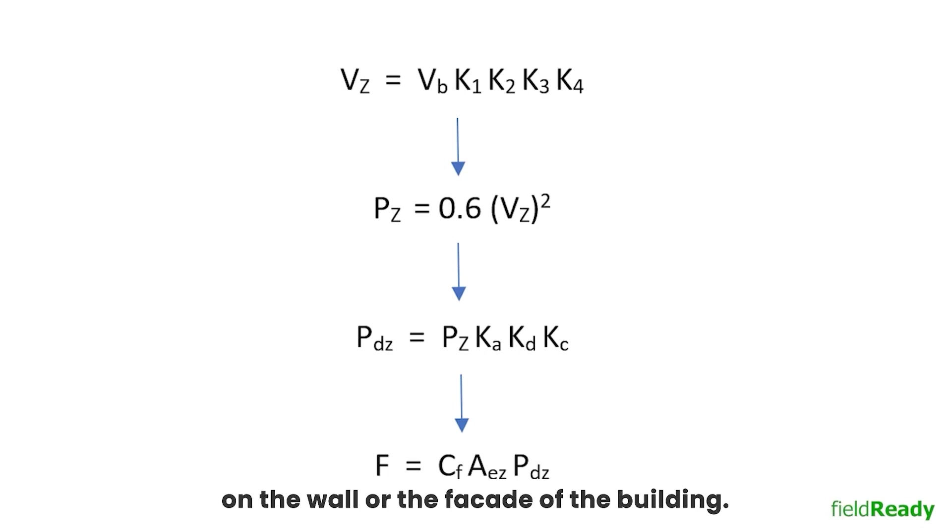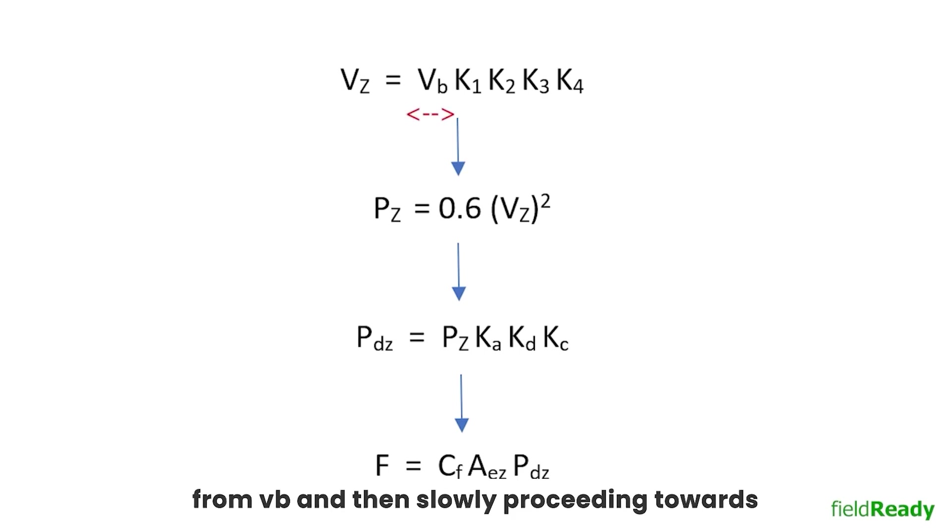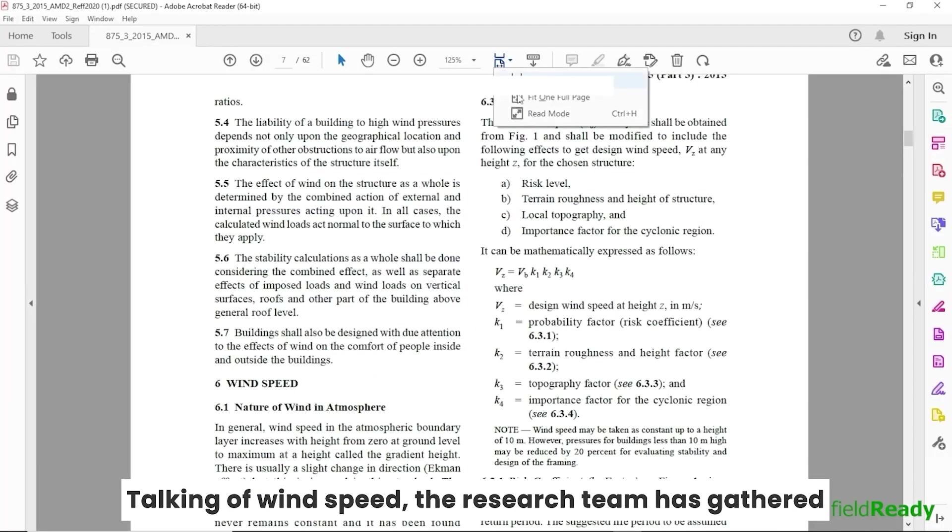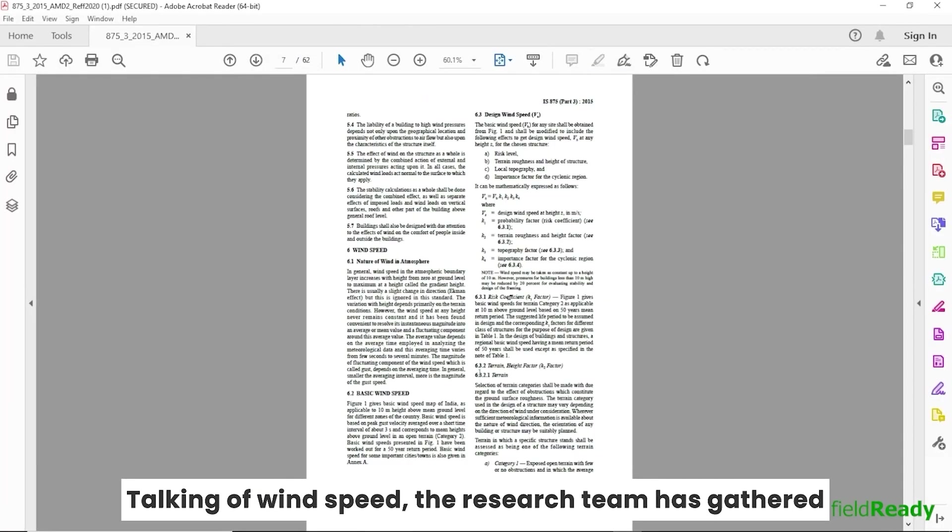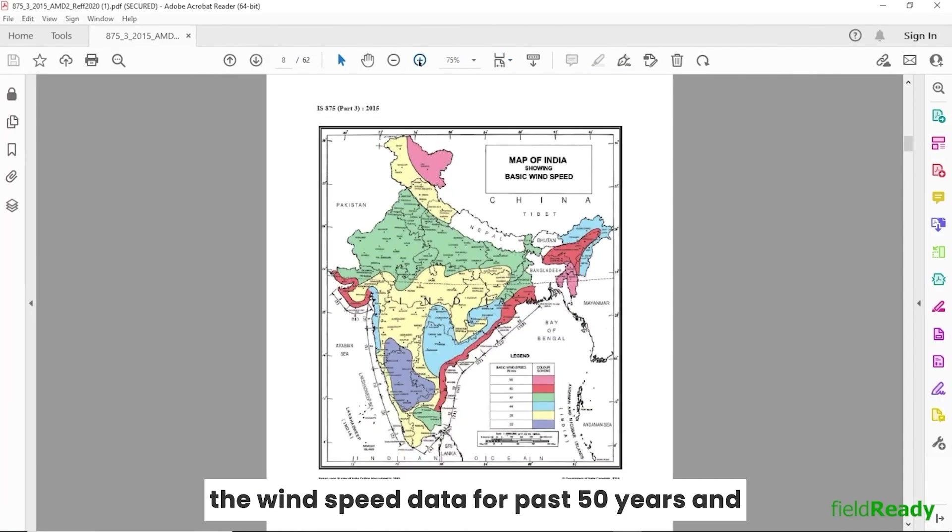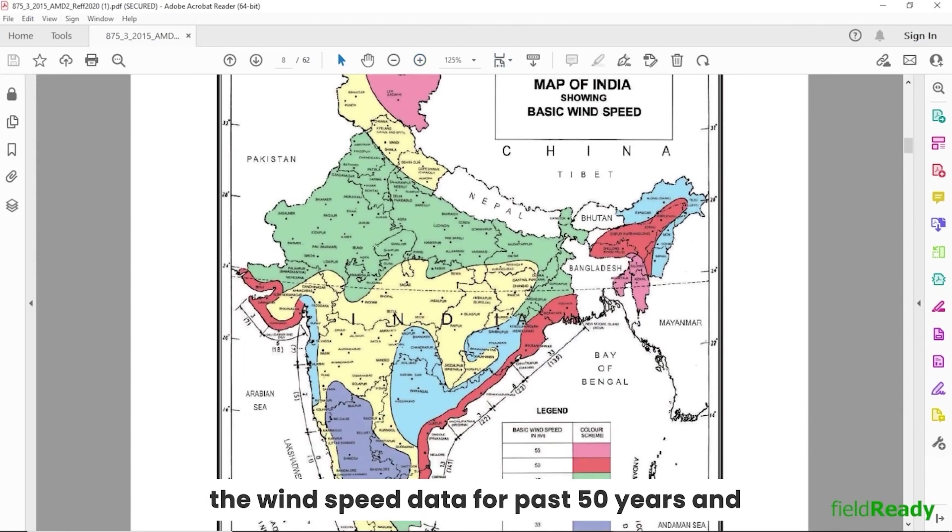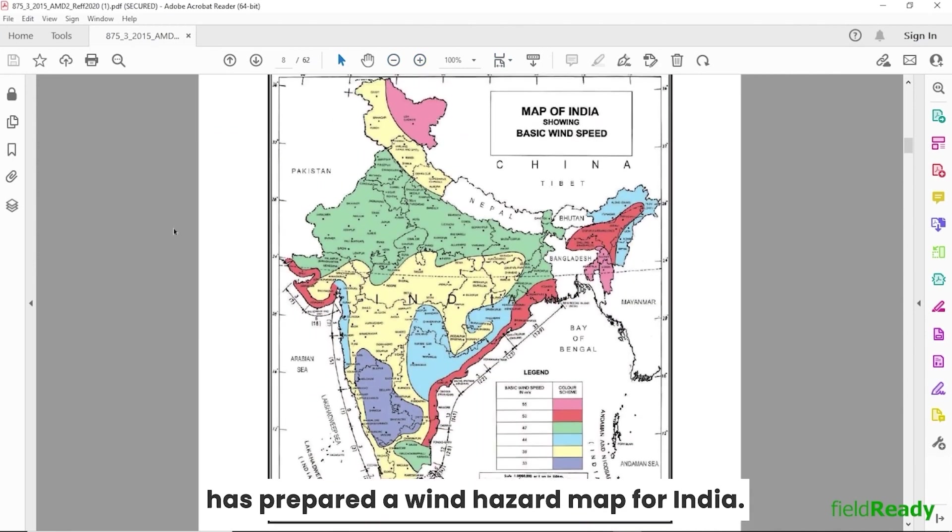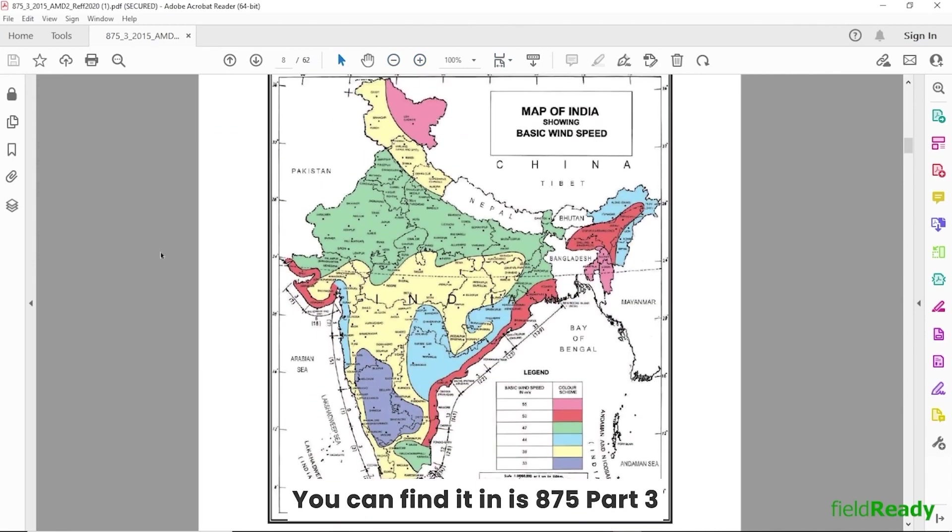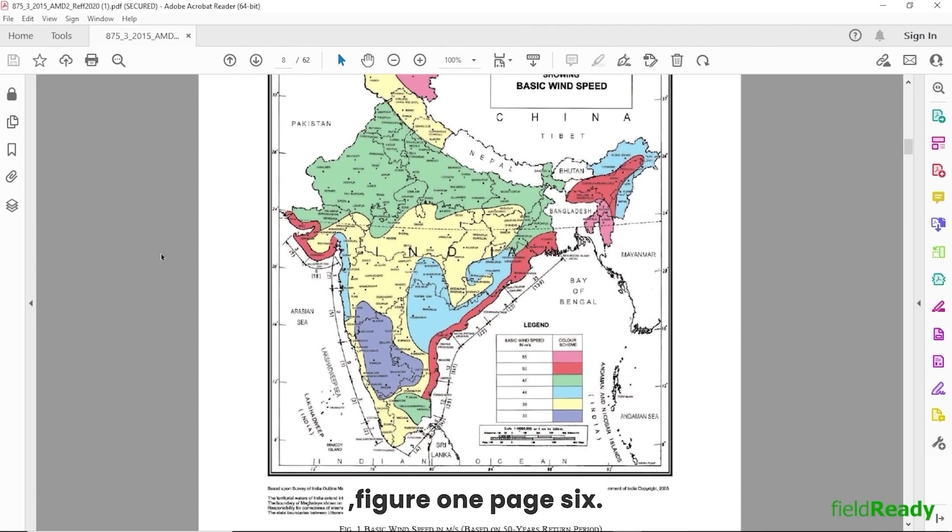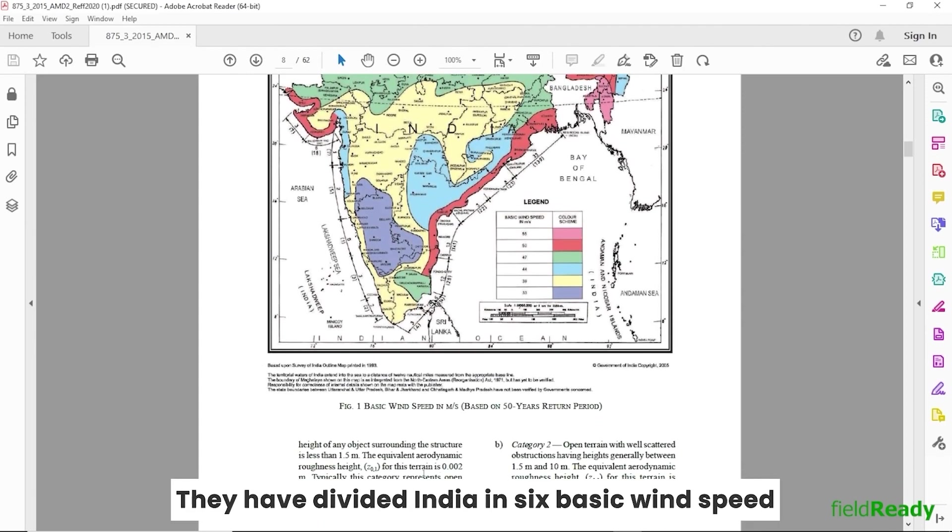Now let's start calculating the values starting from VB and then slowly proceeding towards pressure and then force formula. Talking of wind speed, the research team has gathered the wind speed data for the past 50 years and has prepared a wind hazard map for India. You can find it in IS 875 Part 3, Figure 1, Page 6.